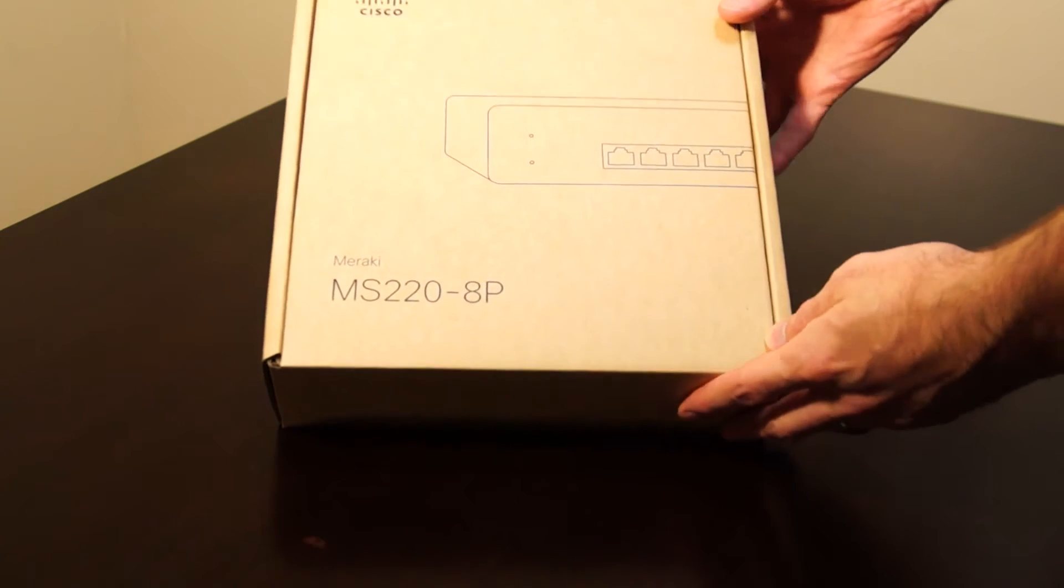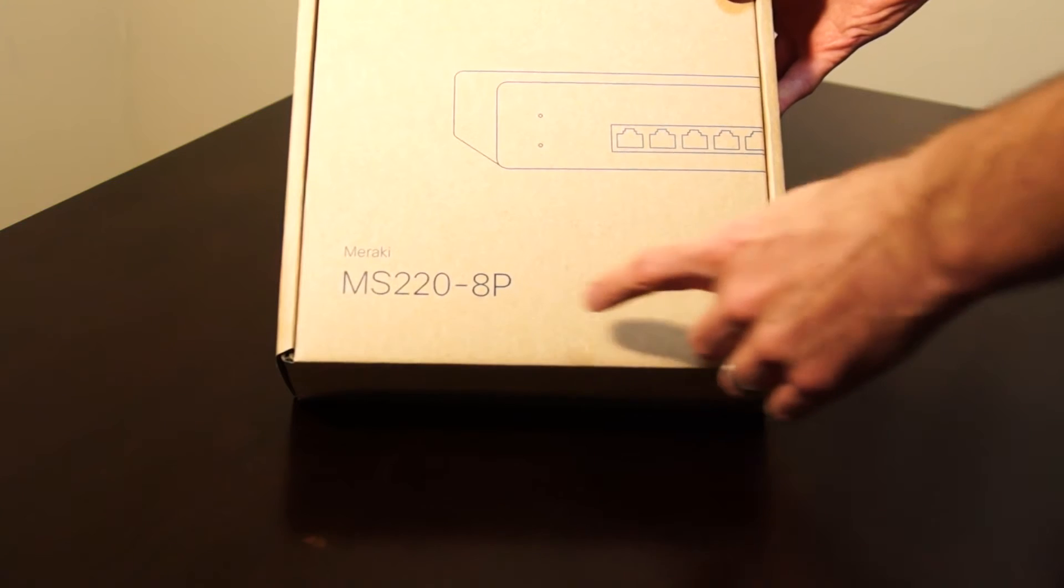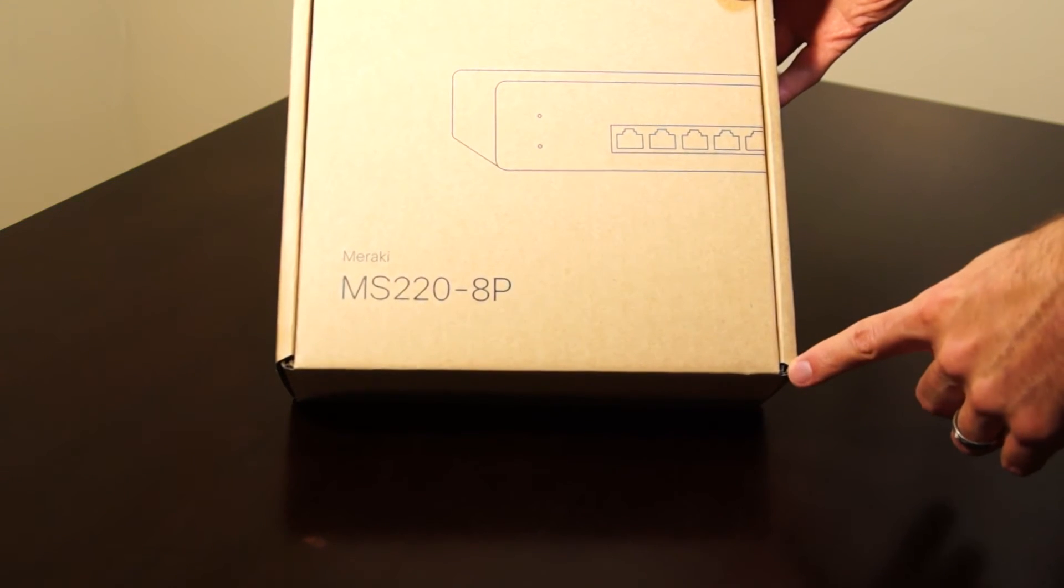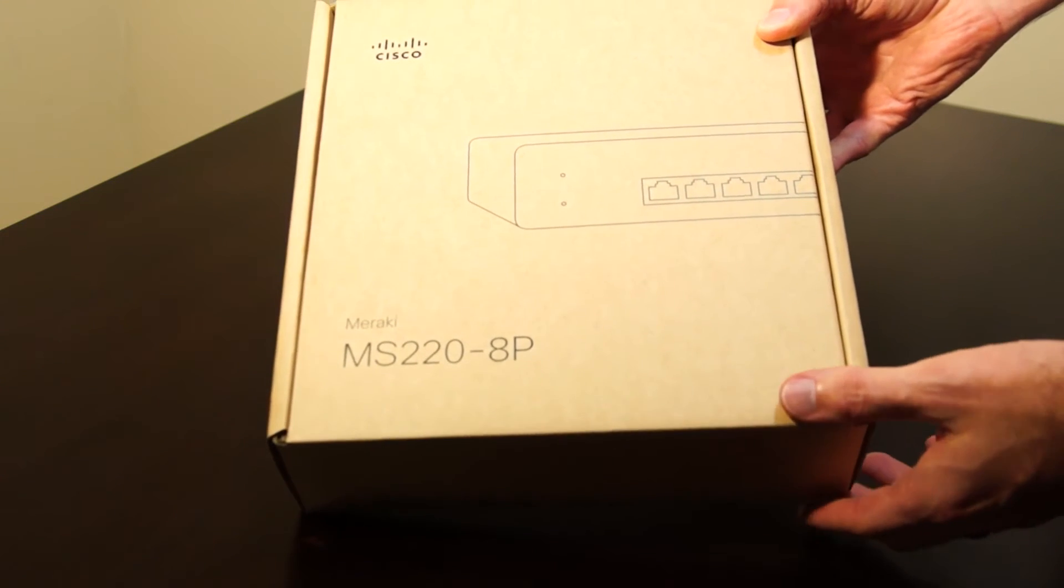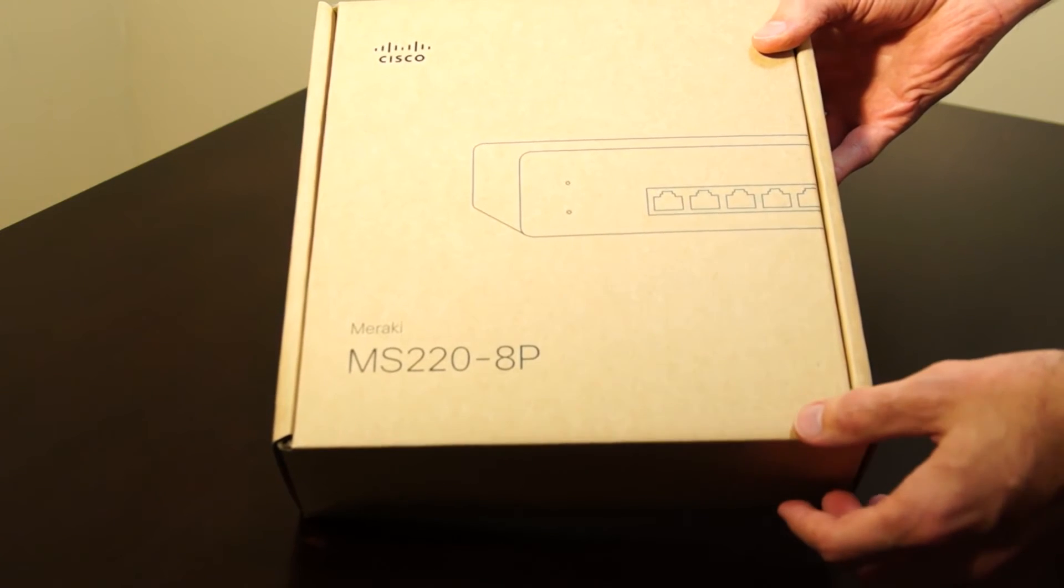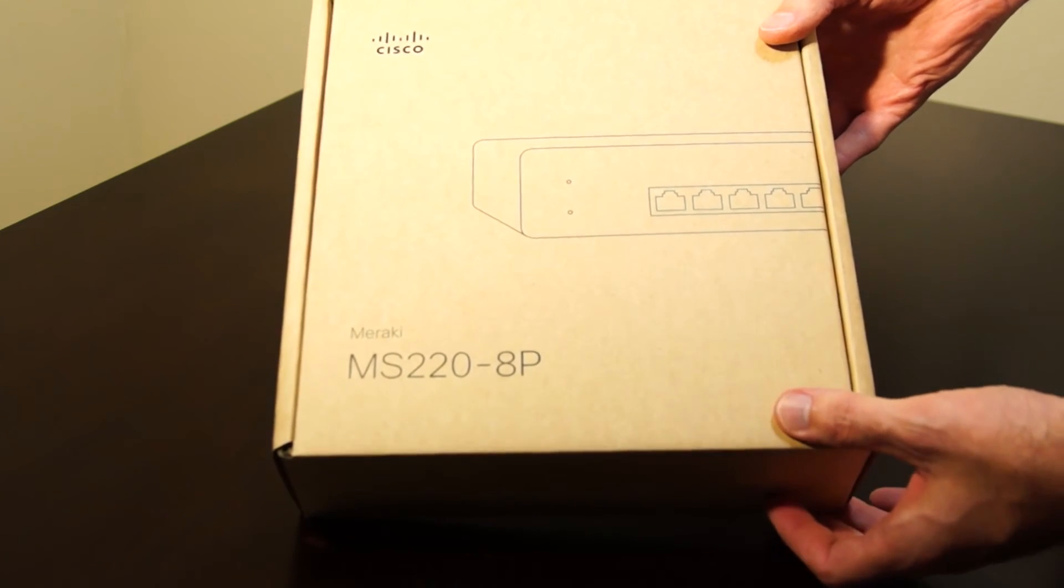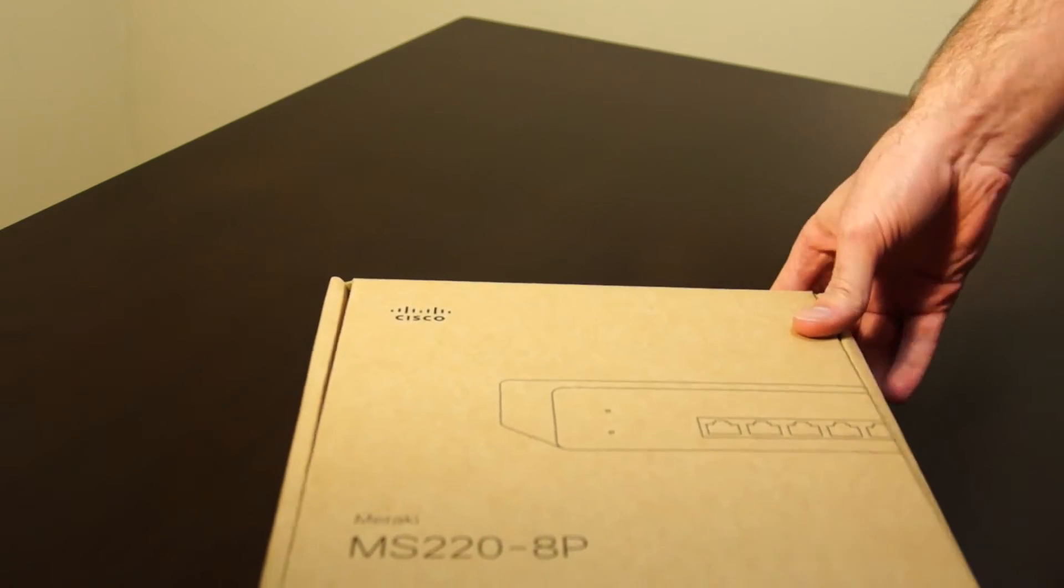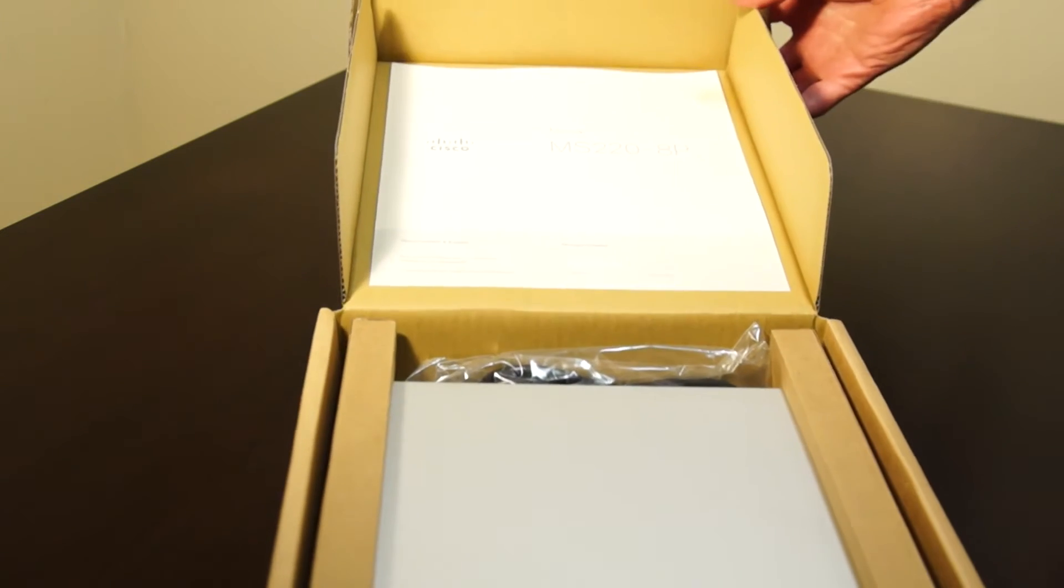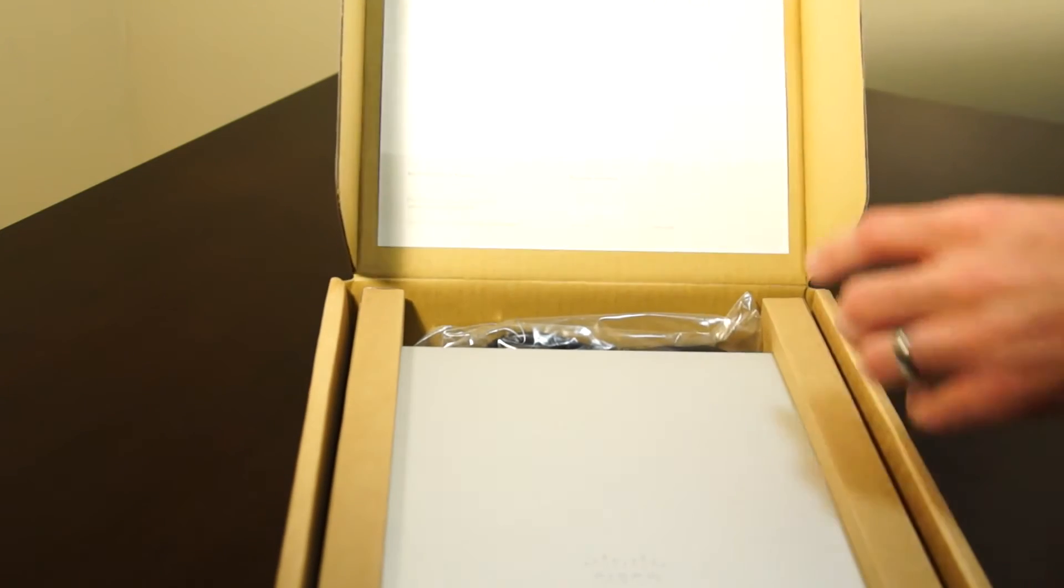So here we have a Cisco Meraki MS220 8P switch, which is an 8-port gigabit switch with power over ethernet. Opening up the box, there's not a whole lot inside.